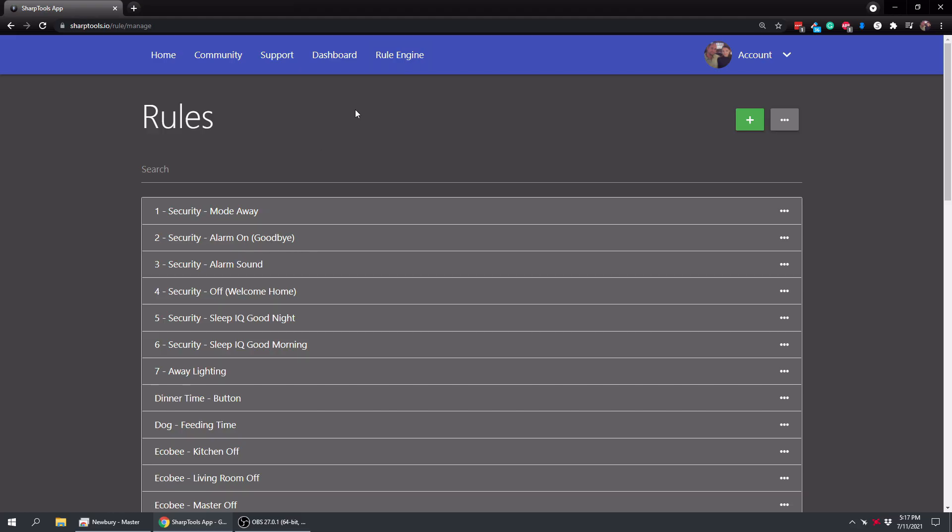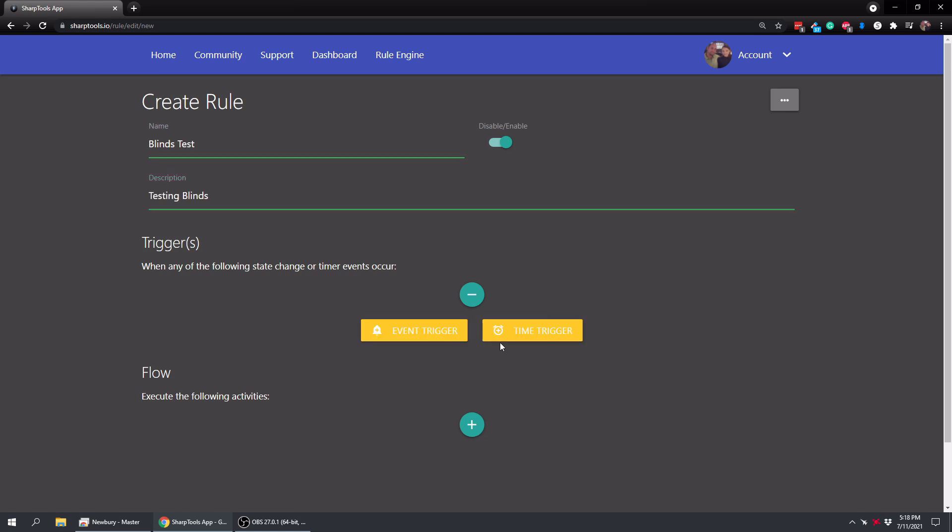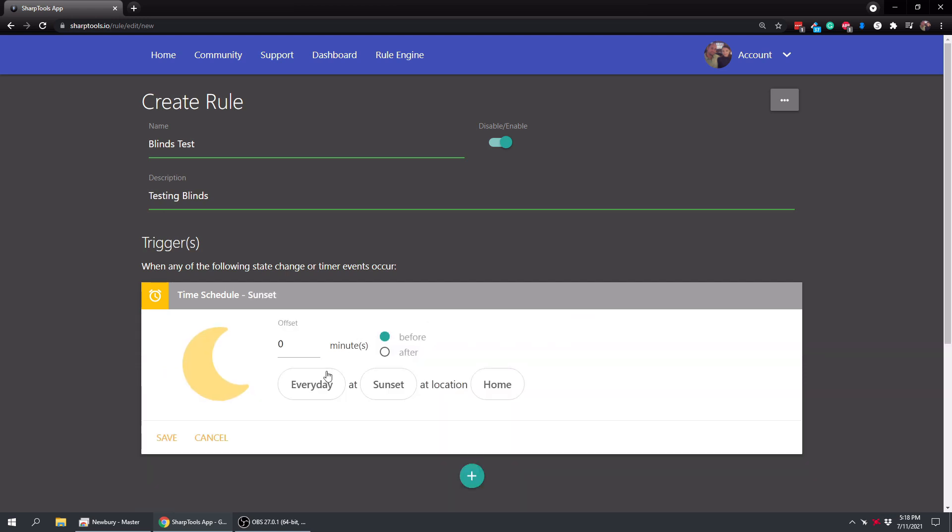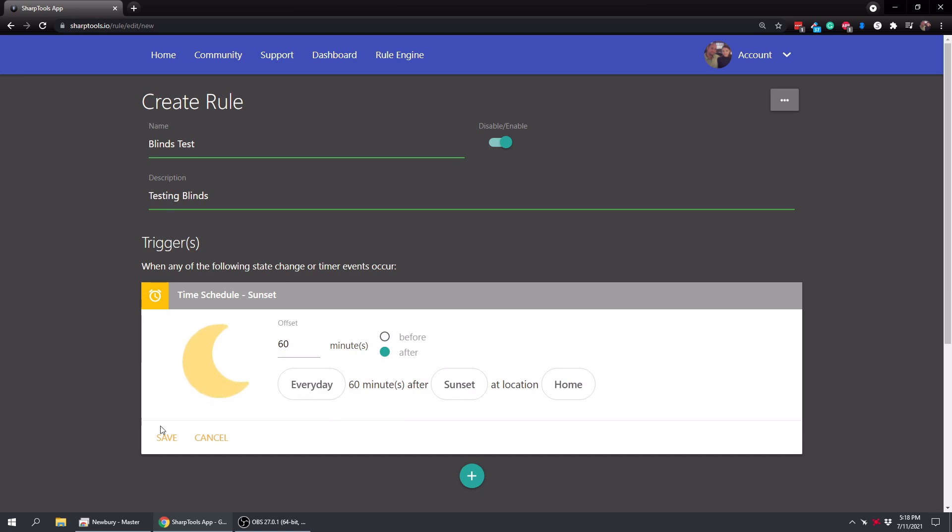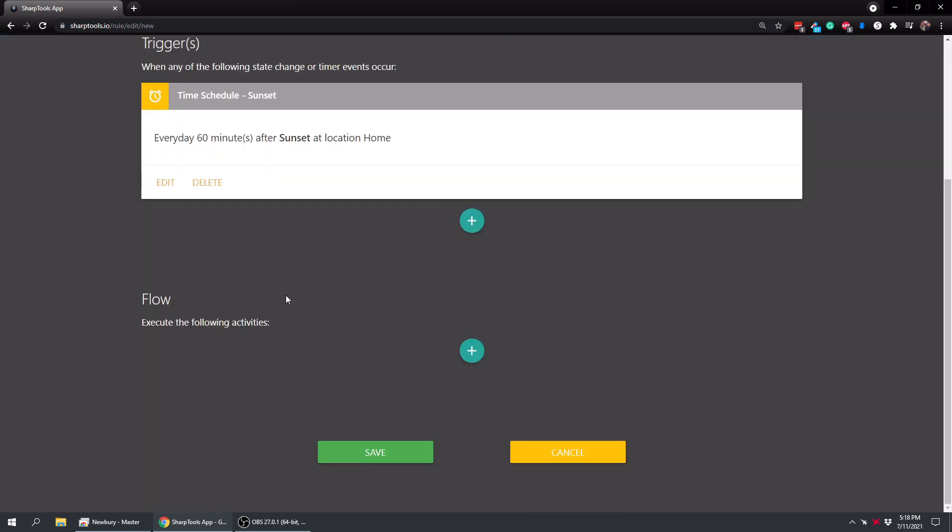All right, so now if we go into the rule engine of Sharp Tools and we tap new rule here, and we're just going to say blinds test and just testing blinds. And I'm going to put in a time trigger and I'm going to say sunset and say 60 minutes after sunset every day, 60 minutes after sunset at our home location. That's going to be the trigger for these blinds.